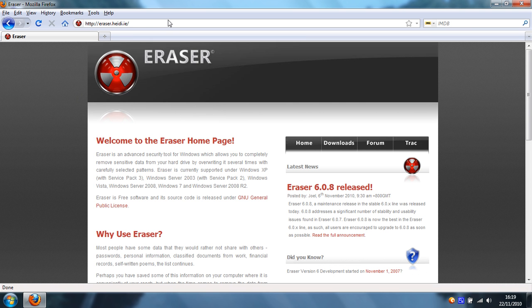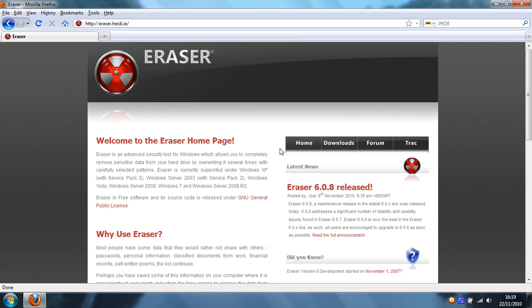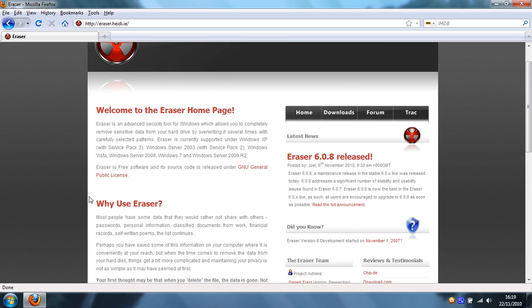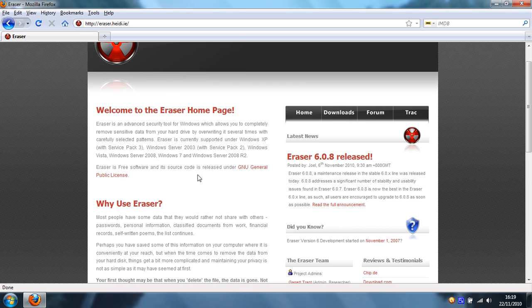You can skip that and just go straight to Eraser.net and you can see what Eraser does. It's an advanced security tool for Windows which allows you to completely remove sensitive data from your hard drive by overwriting it several times with carefully selected patterns. It's a good program, free and open source under the GNU GPL which is always good.